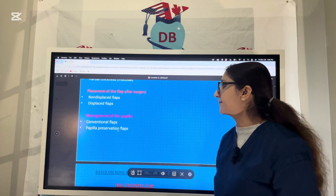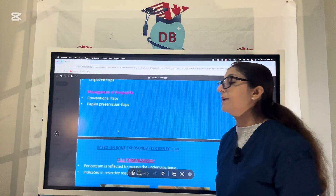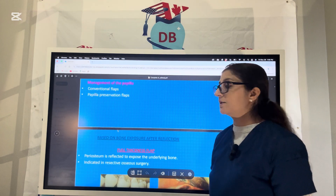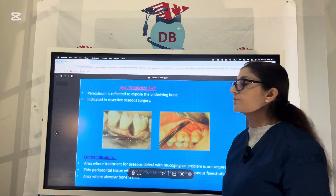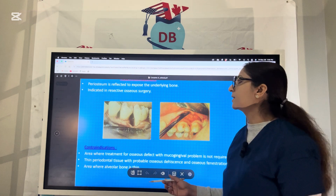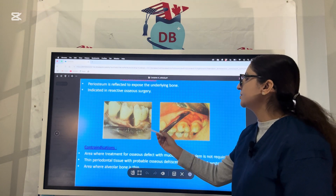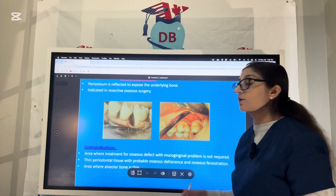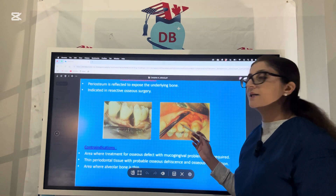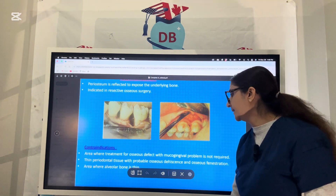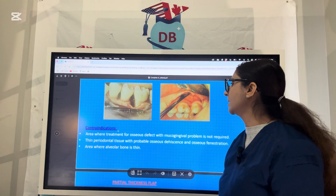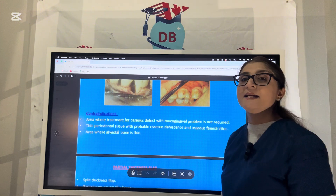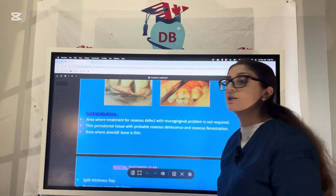Undisplaced flaps are more conservative. Flaps are also classified based on management of the papilla — conventional flap or papilla preservation flap, in which you are not splitting the interproximal papilla. Looking at the pictures, in a full thickness flap the periosteum is reflected and the entire bone is exposed — used for resective osseous surgery like ostectomy. However, full thickness flaps may not be indicated where alveolar bone is thin, where treatment for osseous defects with mucogingival problems is not required, or in cases of thin periodontal tissue with probable osseous dehiscence and fenestration.